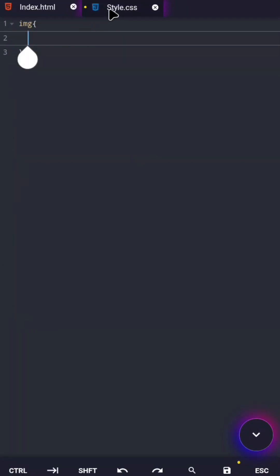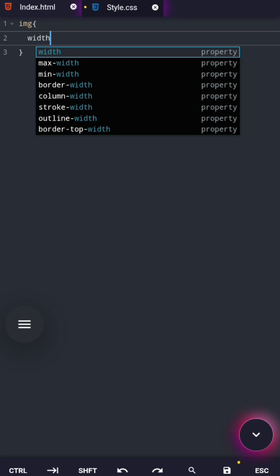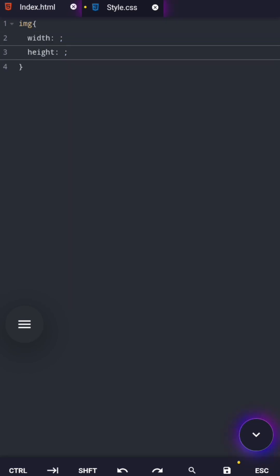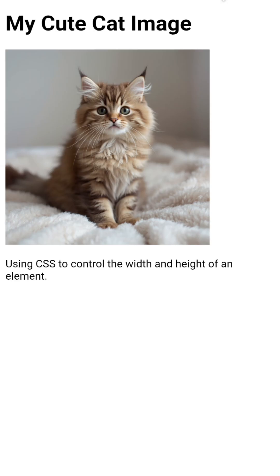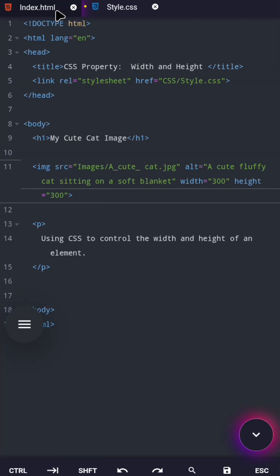The answer is CSS width and height properties. In my last video, you learned how HTML uses width and height attributes, especially with images. That was perfect for understanding the basics, but now it's time to level up.